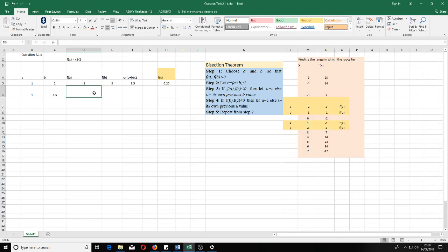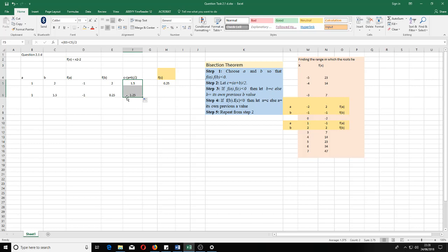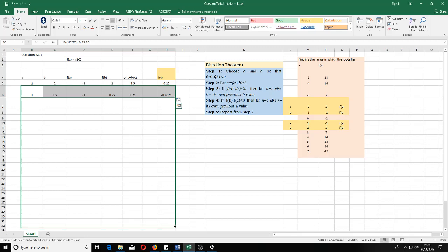Once we have the new a and b, we need the new f(a) and f(b). Select the previous f(a) and f(b) and drag them down to get updated values. Then, to get the new c, select the old c formula and drag it. Do not drag everything at once — first get f(a) and f(b), then drag c, then drag the new a and b formulas. Once all formulas are set up, drag the entire row down as many iterations as needed.